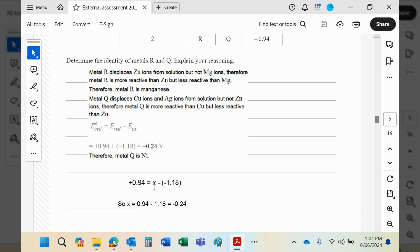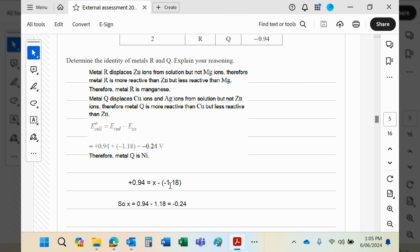And then we subtract from that the electrode potential of the oxidation reaction, which remember is manganese. And if it's an oxidation, the -1.18 will of course change to a plus in this equation—minus minus means it becomes a plus.